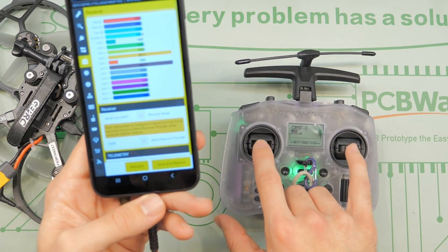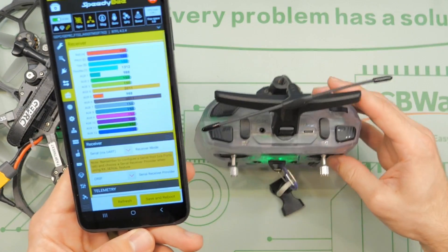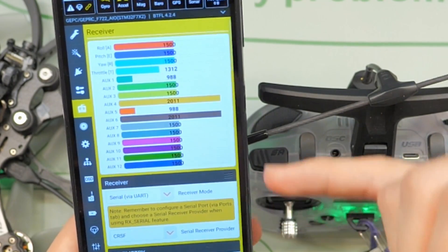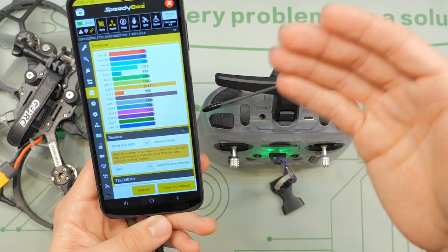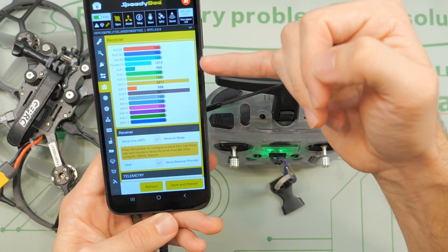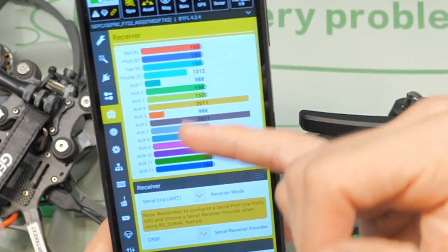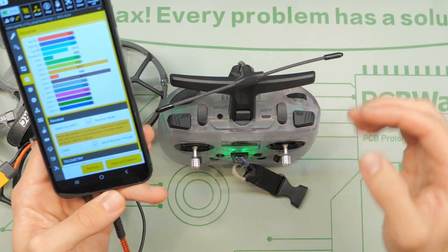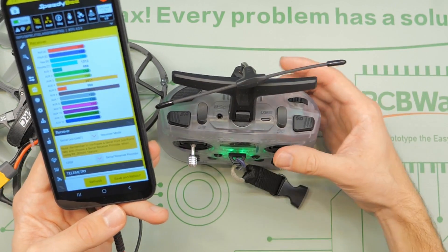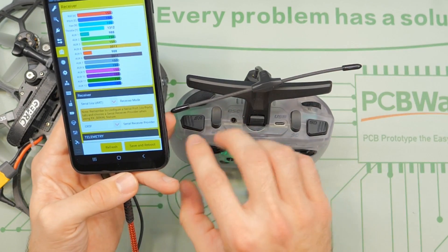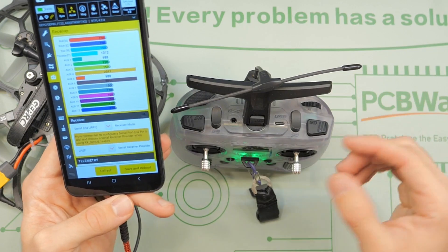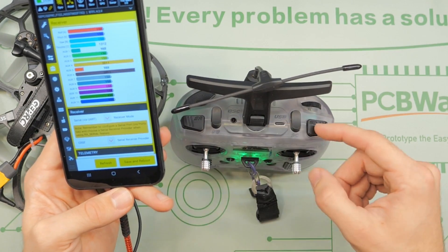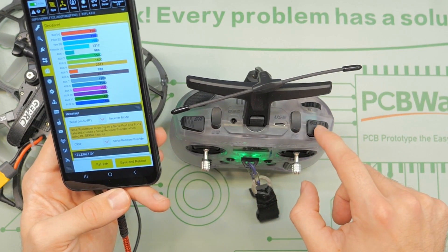Channels 1, 2, 3, and 4 are taken up with our control sticks. Then we have aux switches — aux 1 is actually channel 5, the first aux channel, because channels 1 through 4 are control sticks. So you have aux 1 through 12 showing up here. I have my switches set up and they should all work. You'll notice that channels 5, 6, 7, and 8 — aux 1, 2, 3, and 4 — correspond to the switches up top on the transmitter.